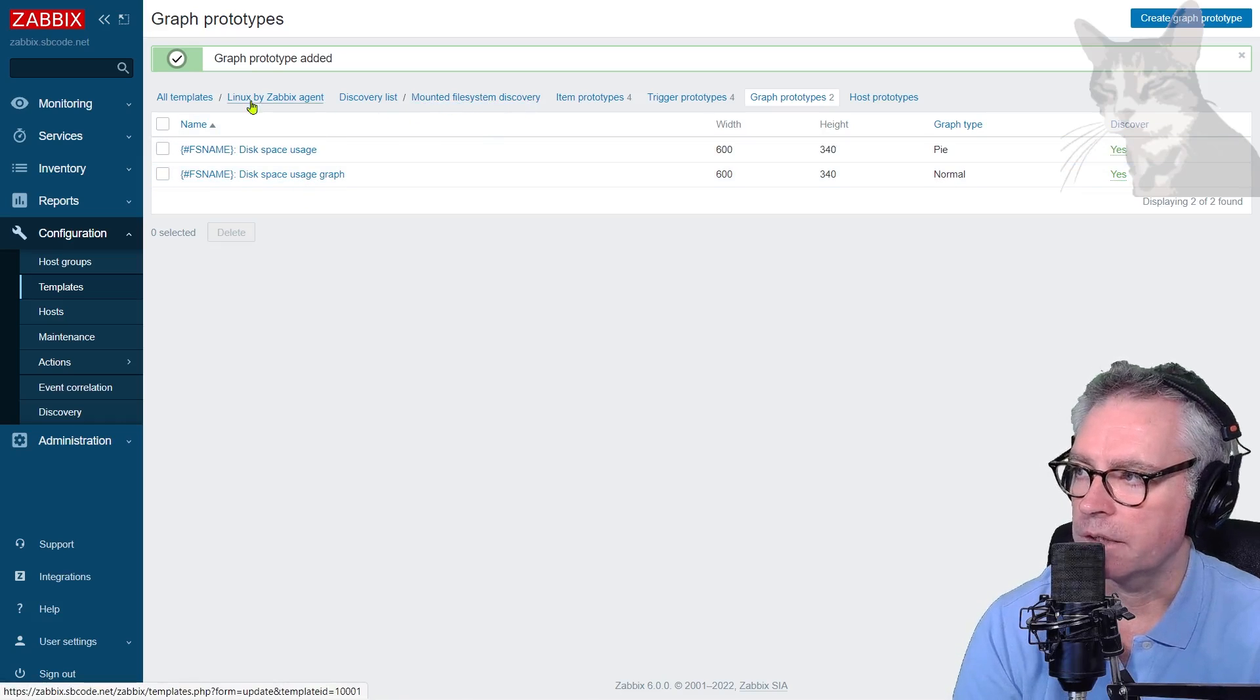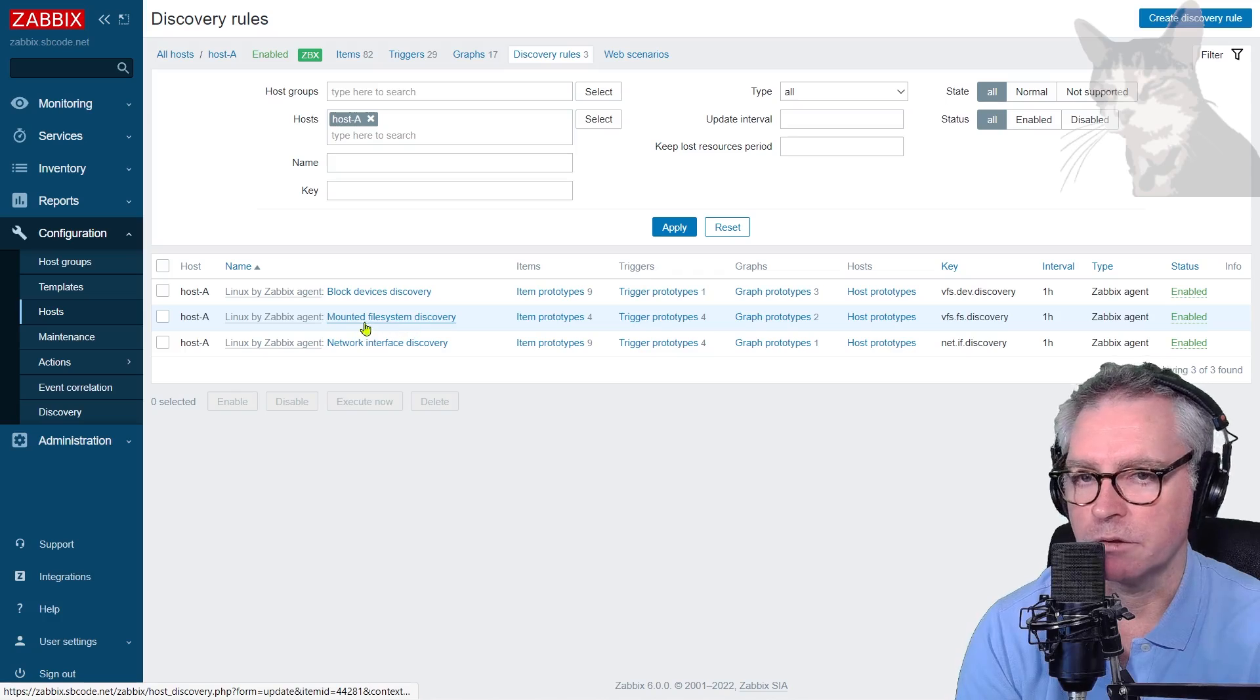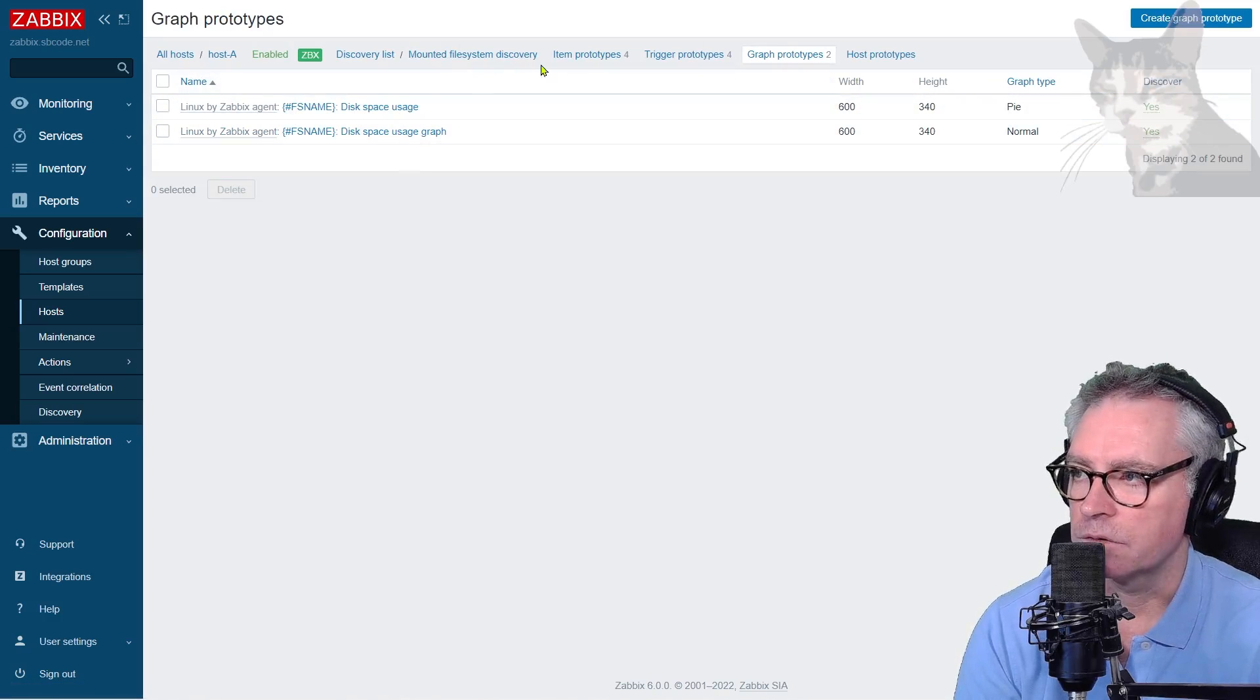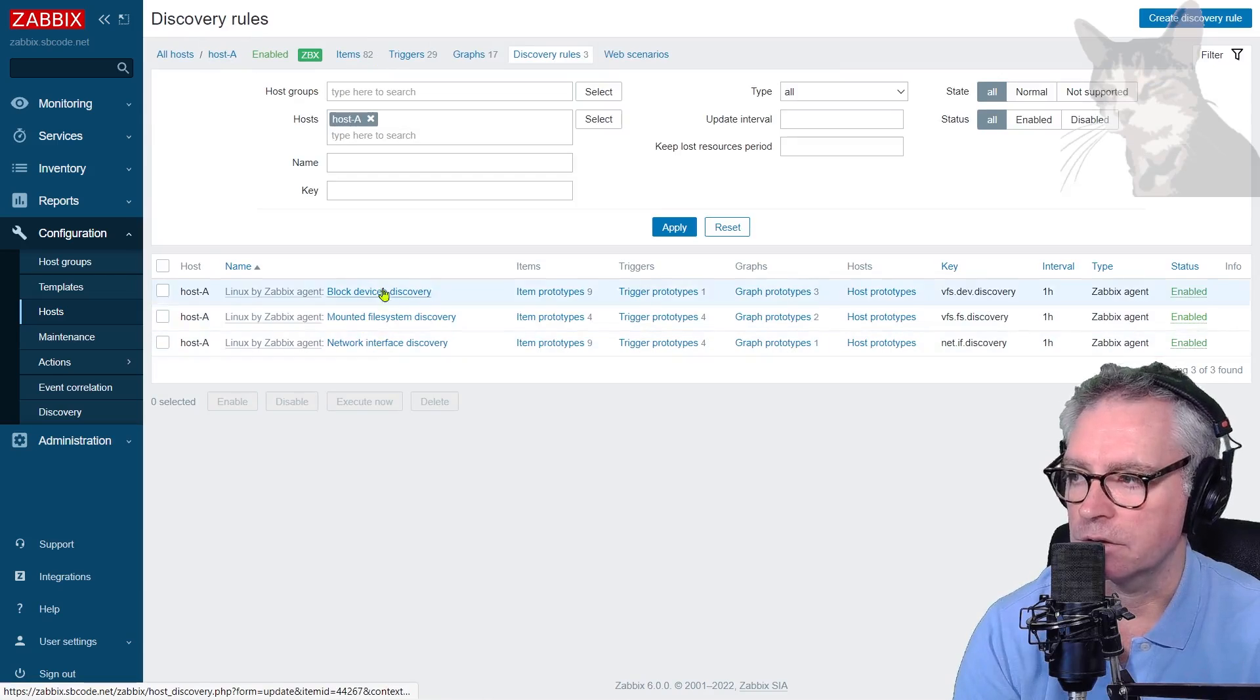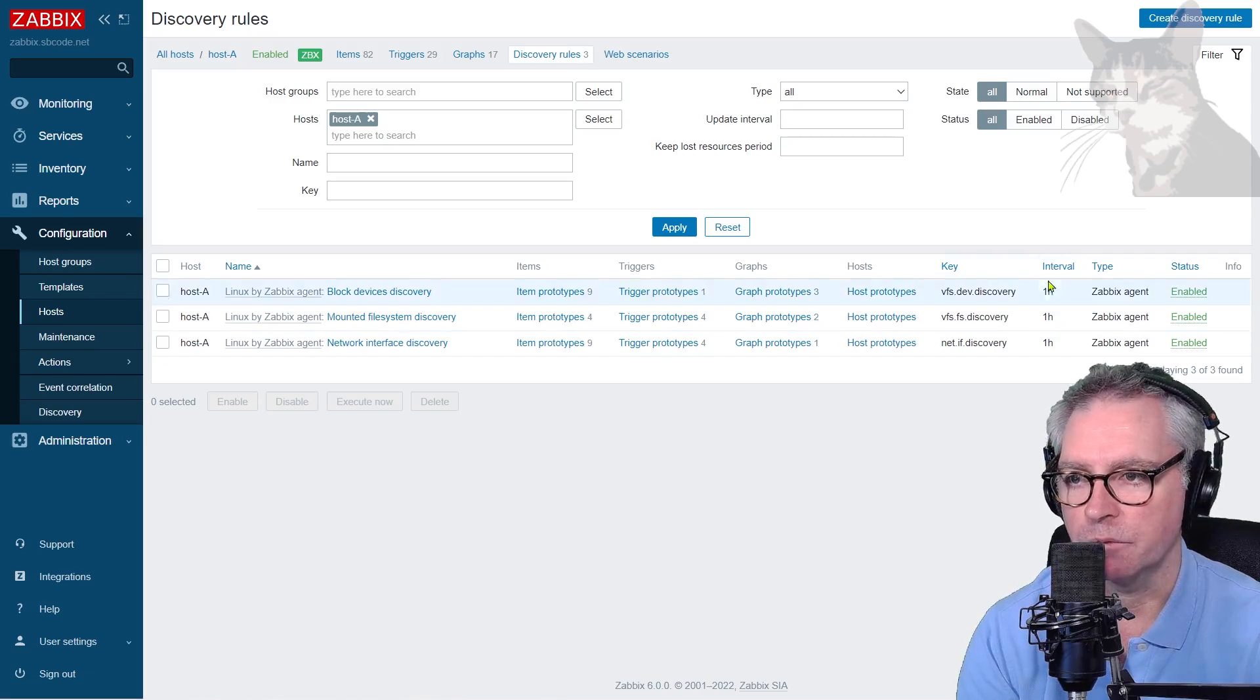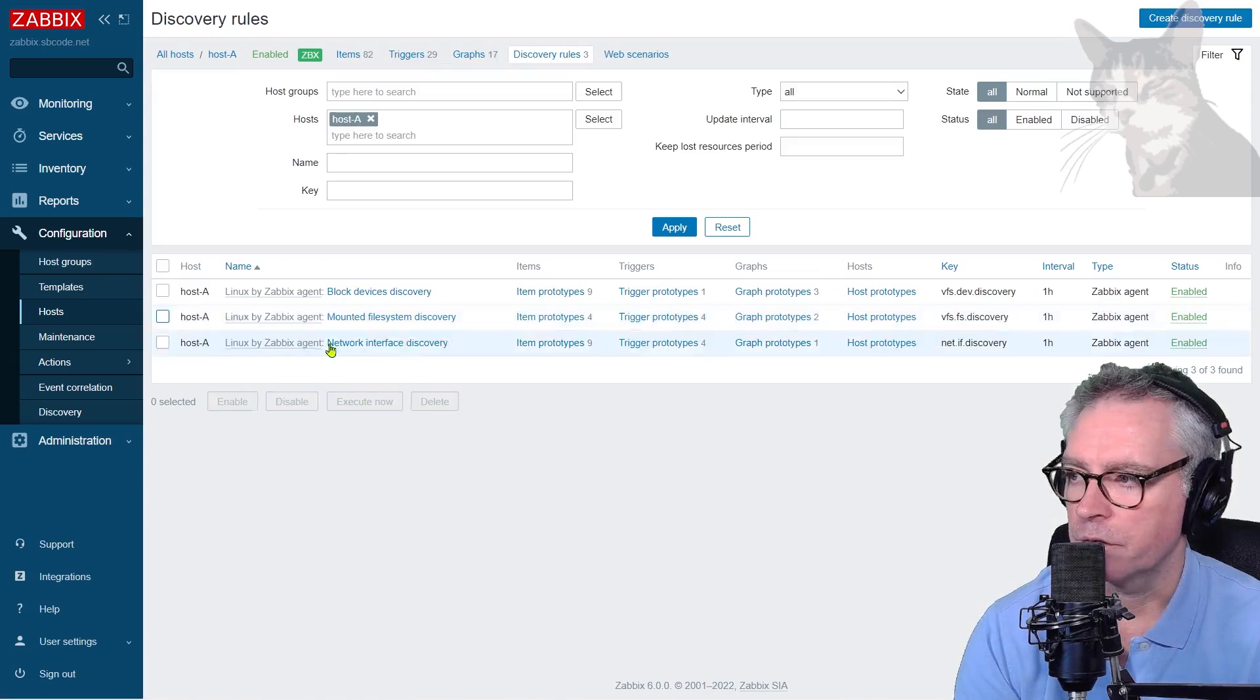So going back into my host, hosts, host A discovery. In mounted file system discovery, there are now two graph prototypes. We can see them both there, and they both come from that template. Now going backwards there, back into the discovery list of my host A, the interval for updating each of these discovery rules and rechecking them on the host happens once every hour. That's the interval there.